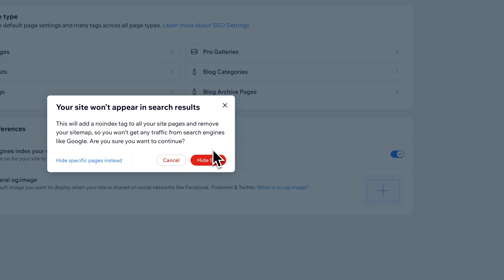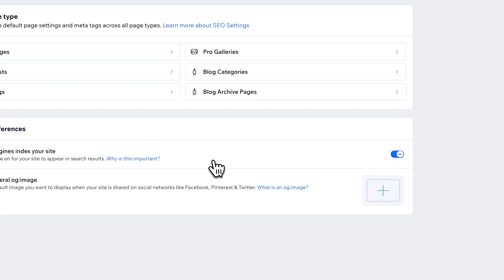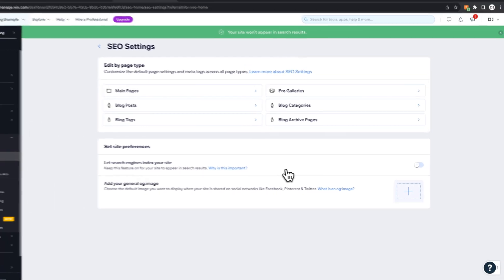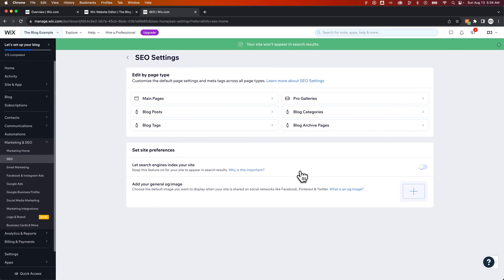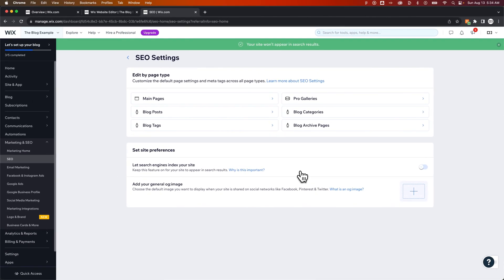Now this will add a noindex tag to all your site pages and remove your sitemap. So basically you won't get any traffic from search engines like Google. So if you're sure you want to continue, you can hide your site. Now, when you hide your site, they won't be found in search results.